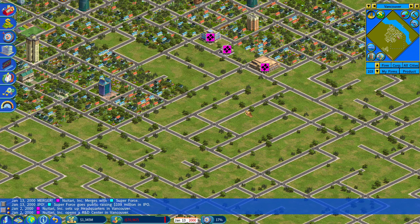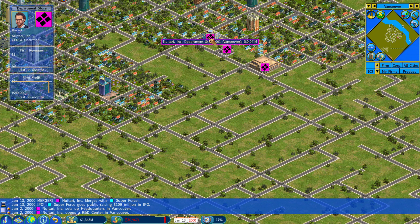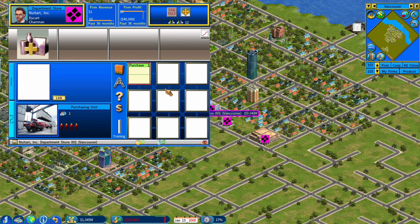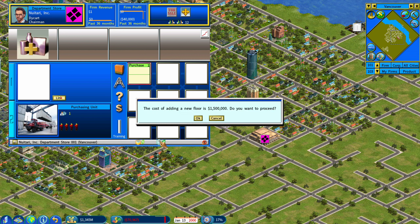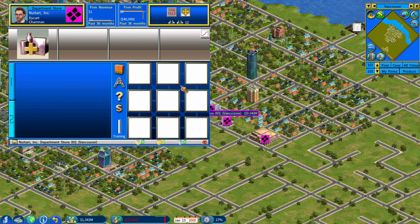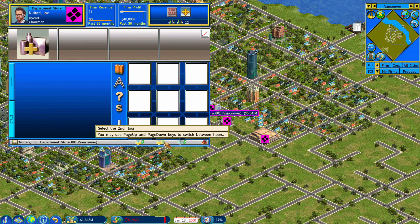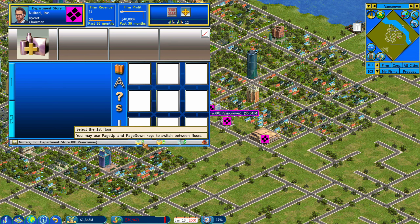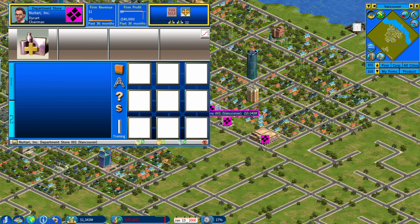They also added the ability for retail stores to have up to three levels. You can add a new level and set up a new layout in that level, which is very, very helpful.